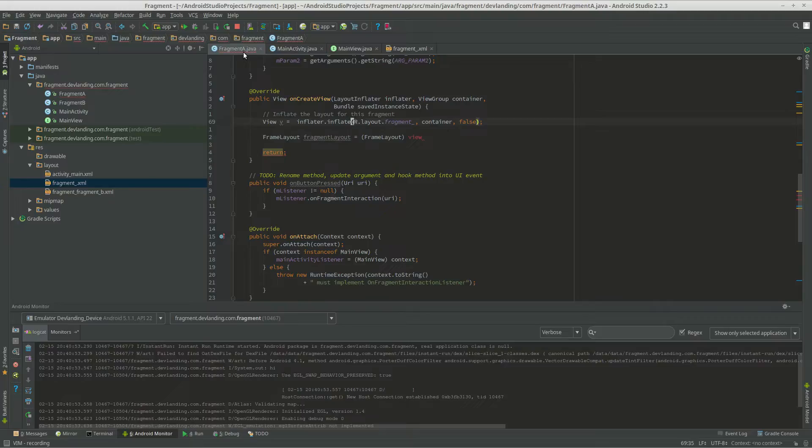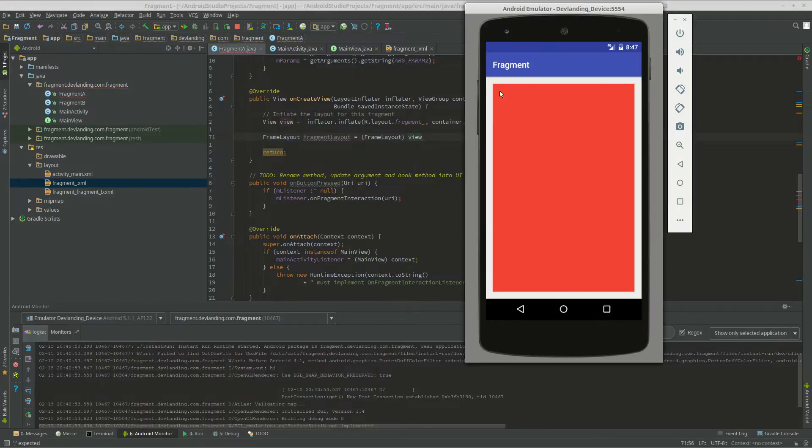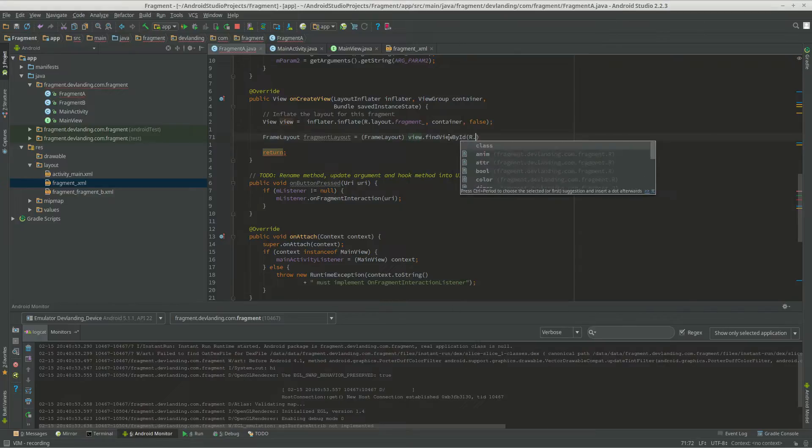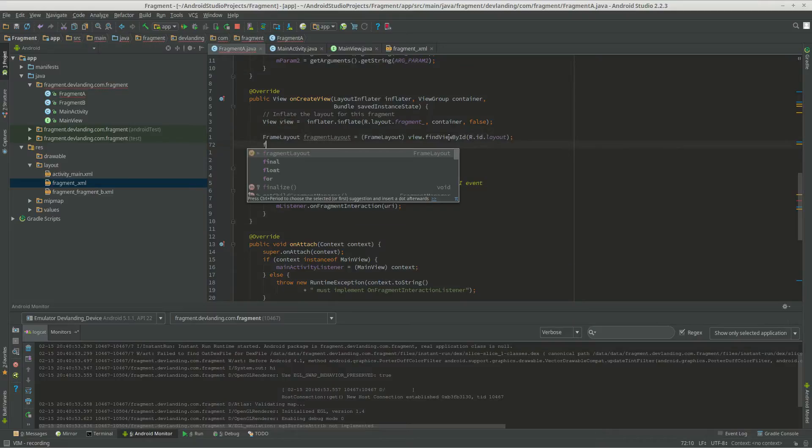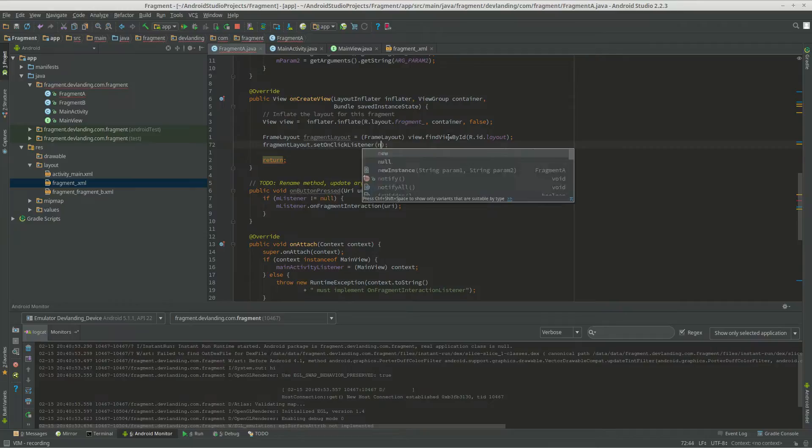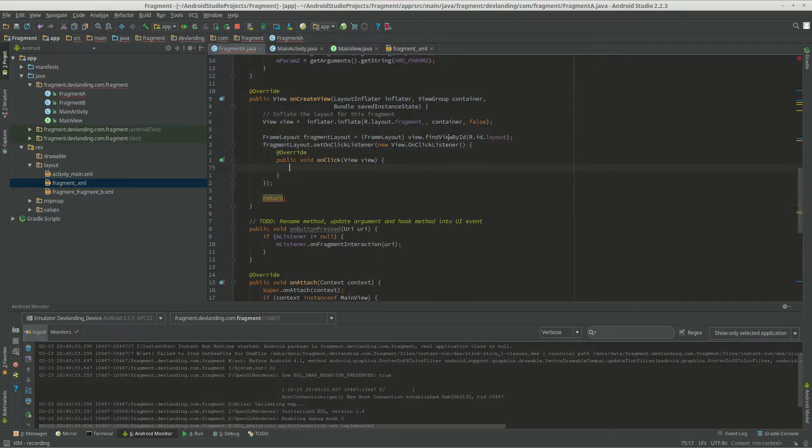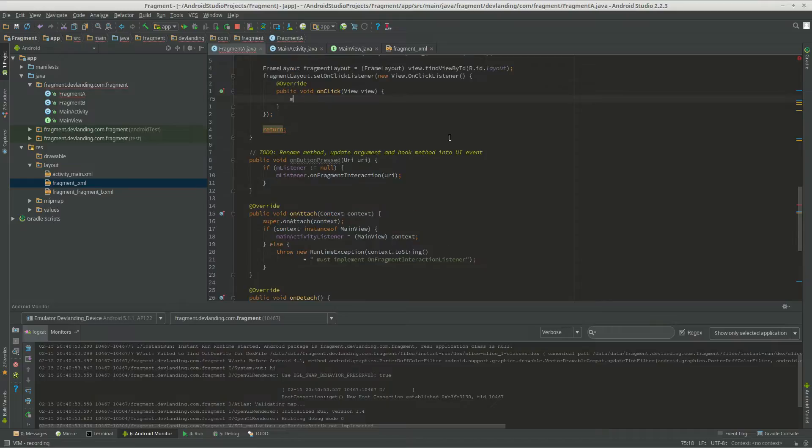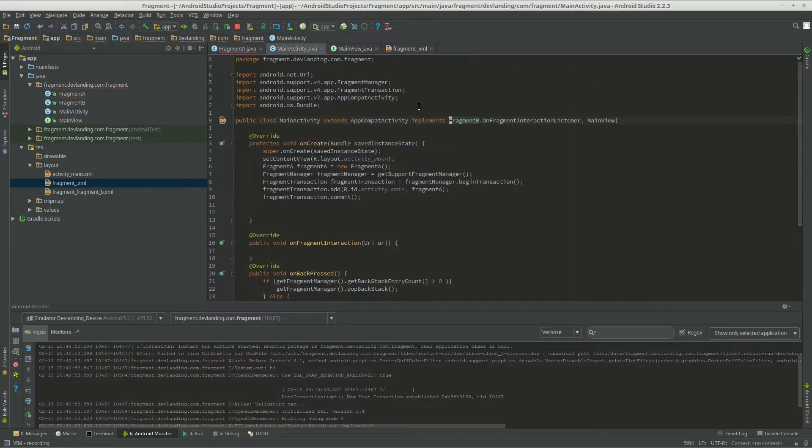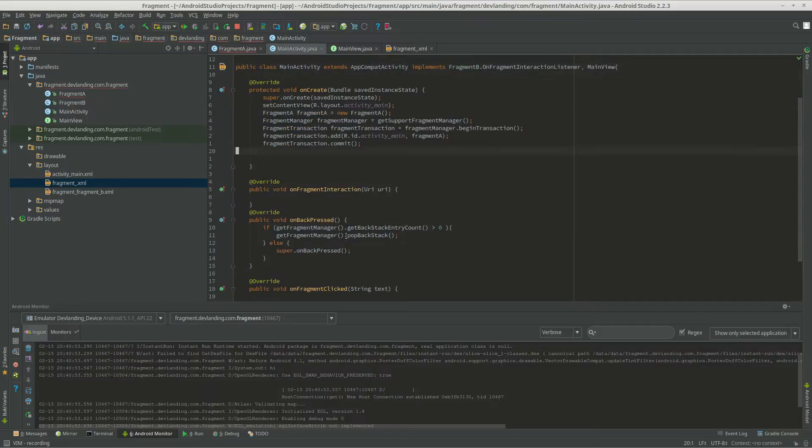So we're going to take a view of our fragment. So the view would be this red. So we'll just use the view. Bam. Now we're going to have an instance. Stop clicking me. Now whenever my activity gets us, we want to do a toast.